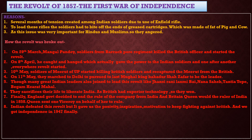On 10th May, soldiers of Meerut in Uttar Pradesh killed all the British officers and recaptured Meerut from the British. On 11th May, the next day, they marched to Delhi. Since Delhi was the capital city, capturing Delhi meant being the rulers of all India. They marched to Delhi and persuaded the last Mughal ruler, Bahadur Shah Zafar II, to be their leader.